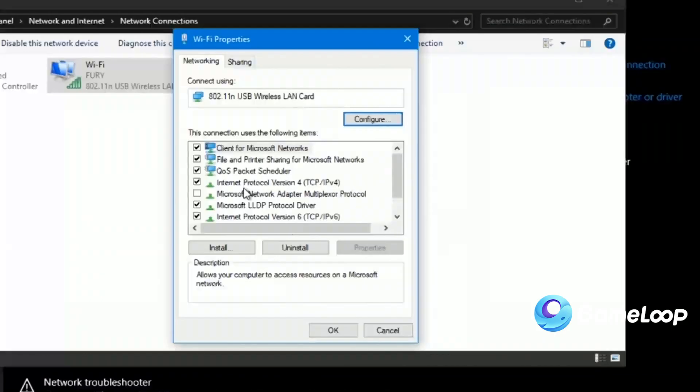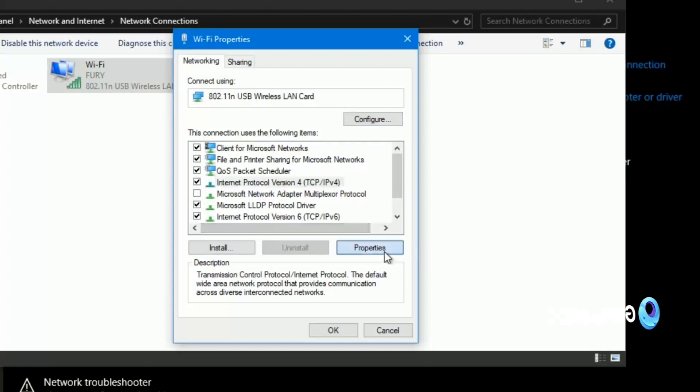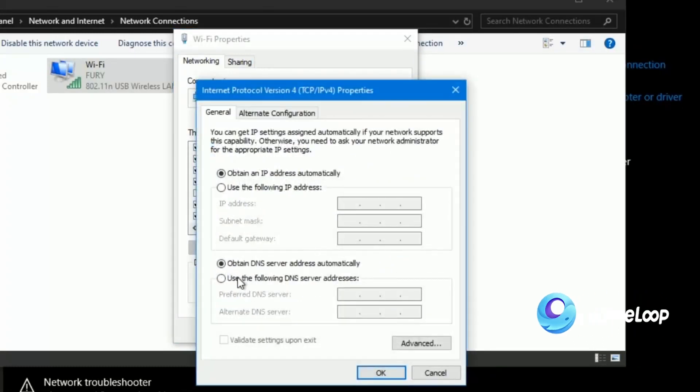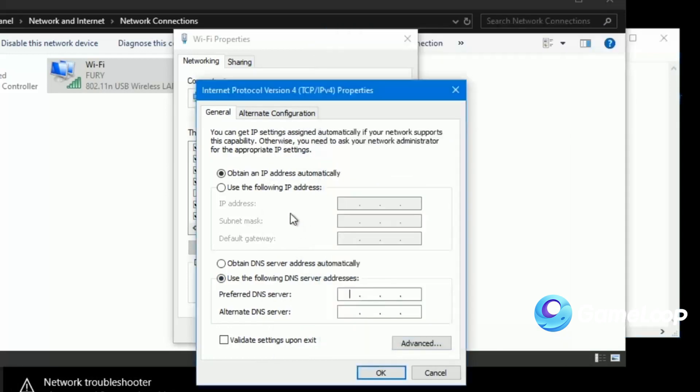From this list, you will have to open the properties of Internet Protocol Version 4, also called IPv4. You will have to change the preferred DNS server and alternate DNS server. The server list is provided in the description.